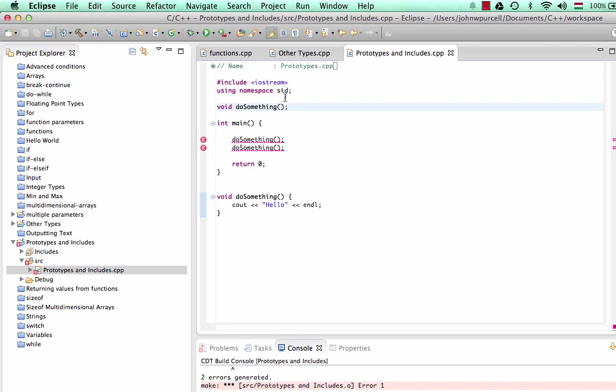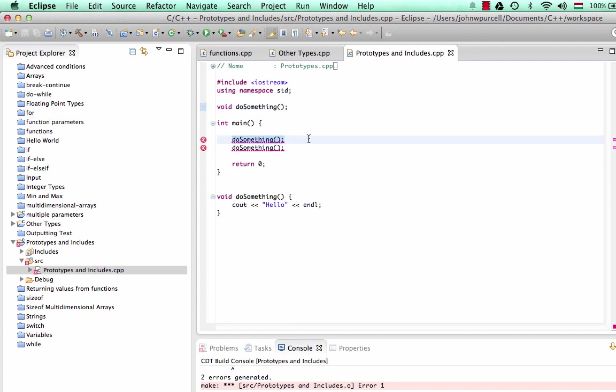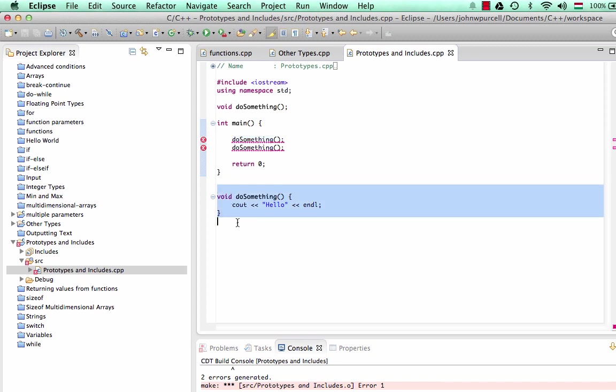And this bit of the function is called the prototype. And it shows how the function operates, it shows what it returns and what it accepts, which is nothing in both cases. With that information, the compiler can then say, OK, you're allowed to call that function. And I trust you that the implementation will be provided somewhere else. In this case, the implementation is down here.